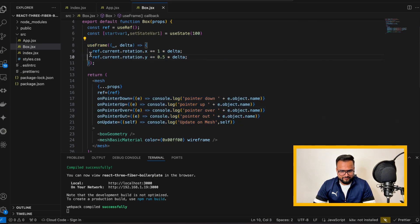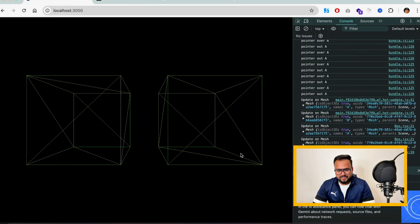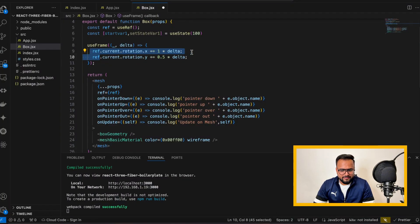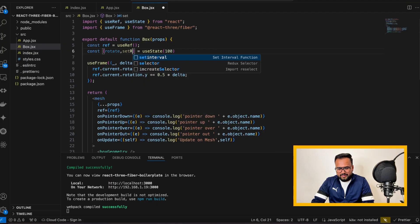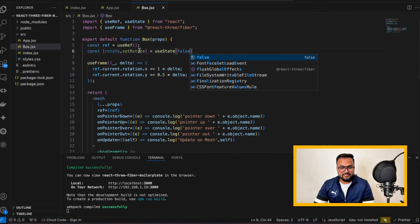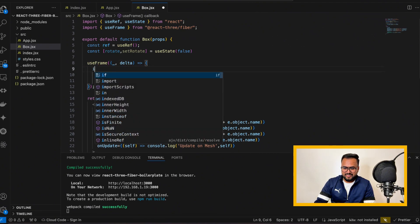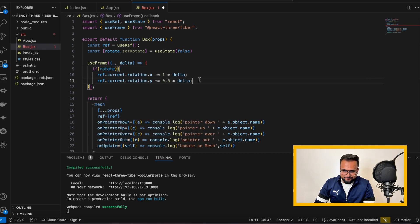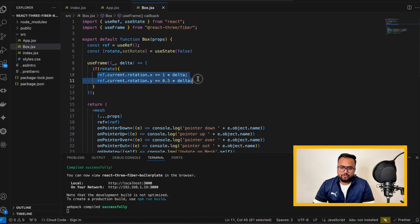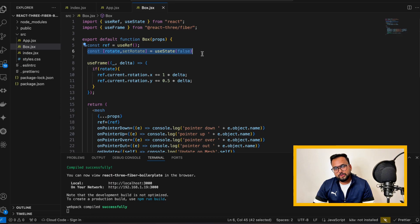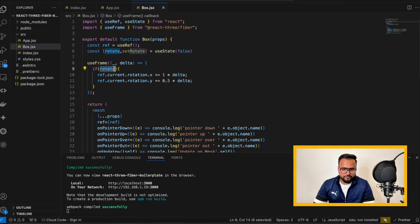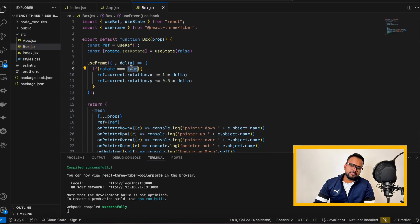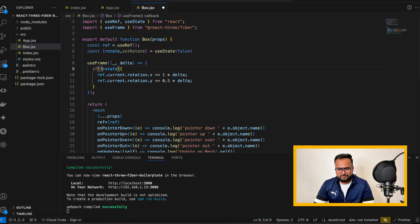The rotation is handled by the useFrame hook. If I comment out that code and go back to the browser, you can see all the cubes are still and not moving anymore. If I bring it back, the cubes are moving again. So I'll create a state: const [rotate, setRotate] = useState(false). I'll put the rotation code inside an if condition — if rotate is true, rotate the cube; otherwise don't. This state value is local to each component, so each box has its own separate rotate variable.